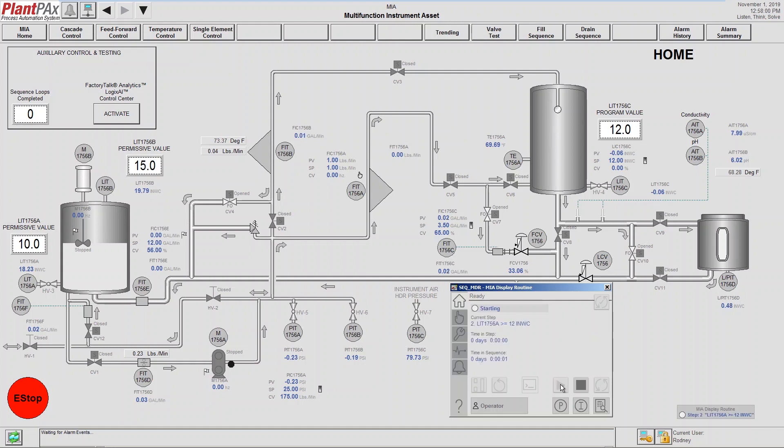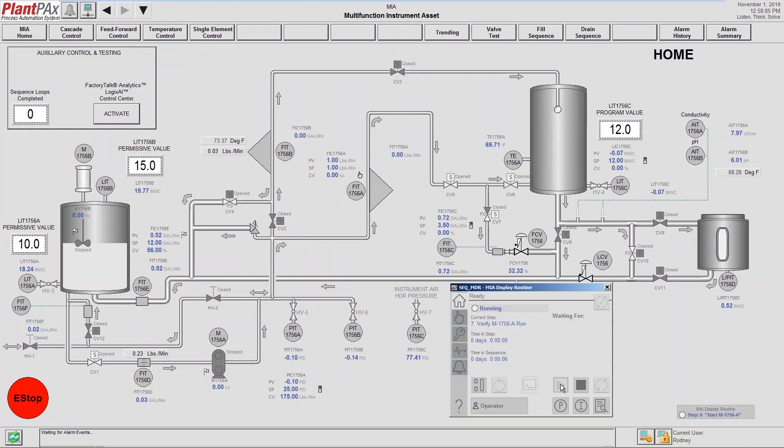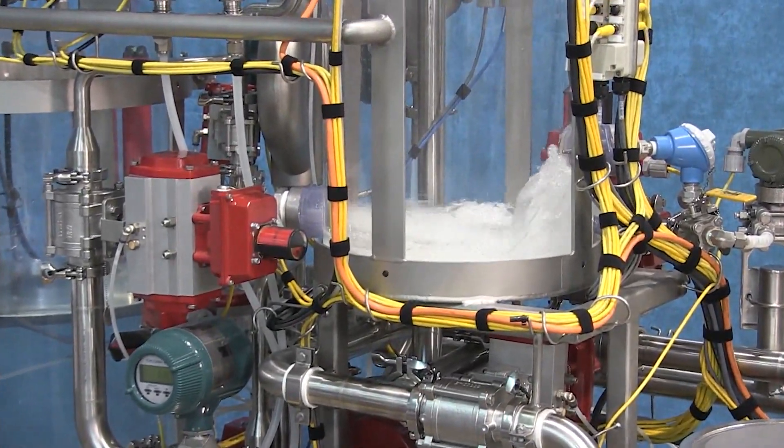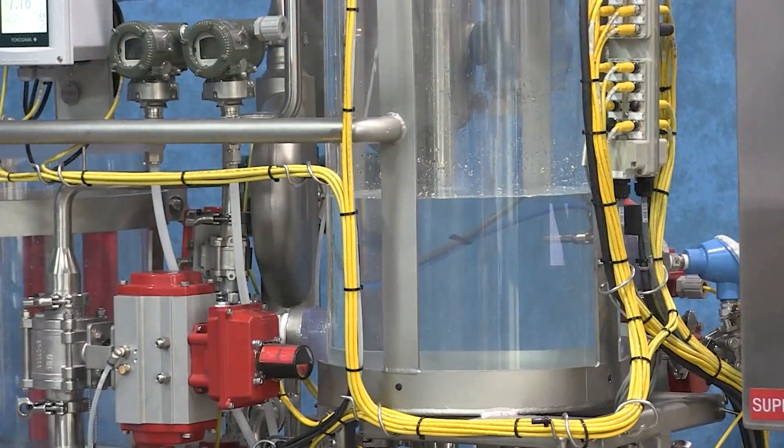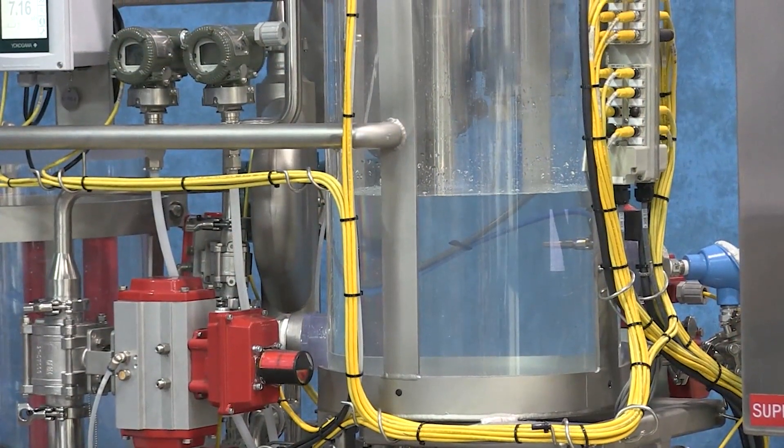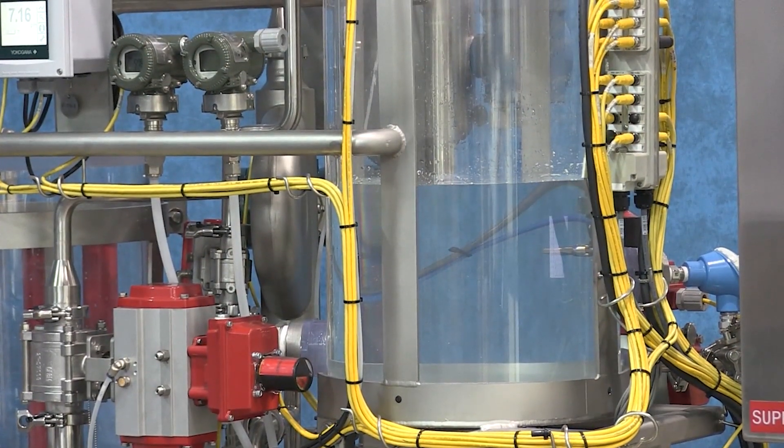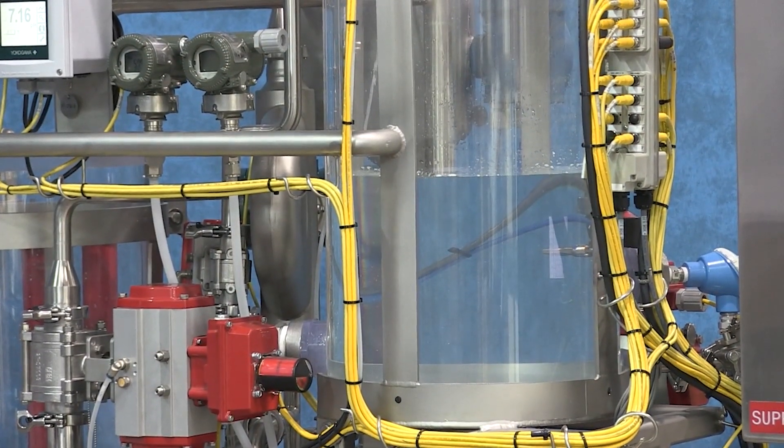And while it's starting up, we're going to let it get into a stabilized mode. We have a set point in the upper tank at 12 inches of water column, and we're going to have a flow rate of about 100 pounds per minute. So MIA begins to come up to set point and stabilize.